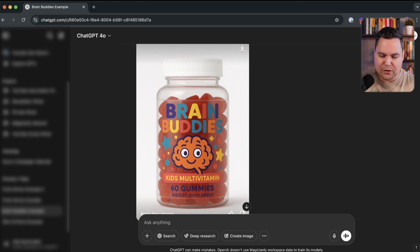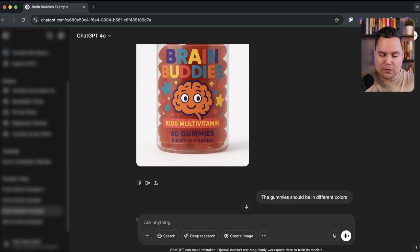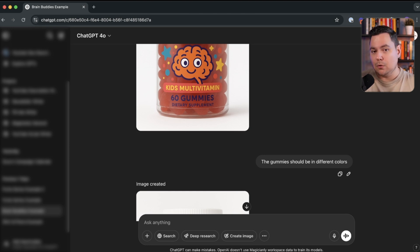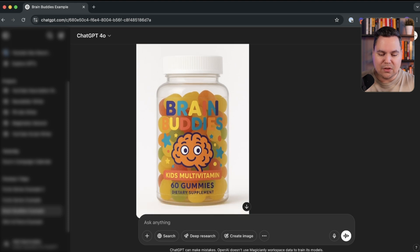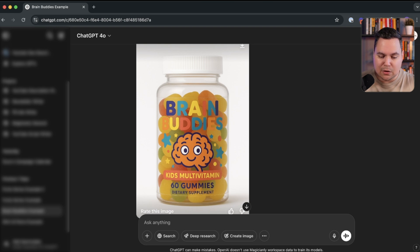The next thing I noticed was that the gummies were all the same color, which wouldn't be as fun, especially for kids. So my next prompt was simply: the gummies should be in different colors. I didn't specify which colors — you can do that too — and it came back with different colored gummies, which is great. The only downside was that because the packaging is transparent, you can't see the brand name as well anymore.